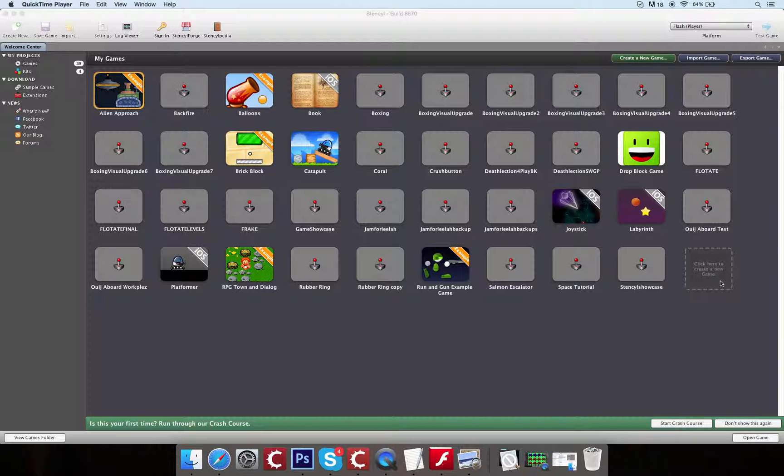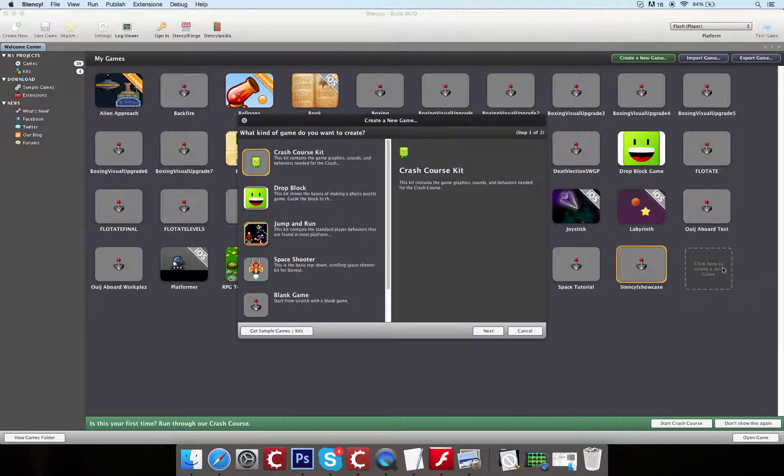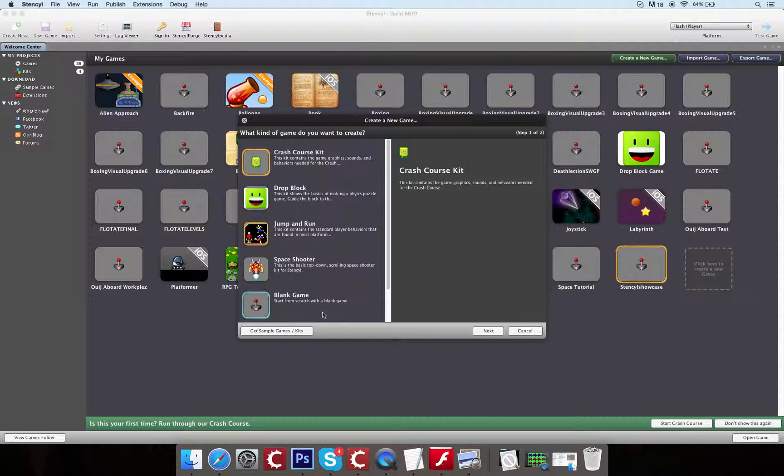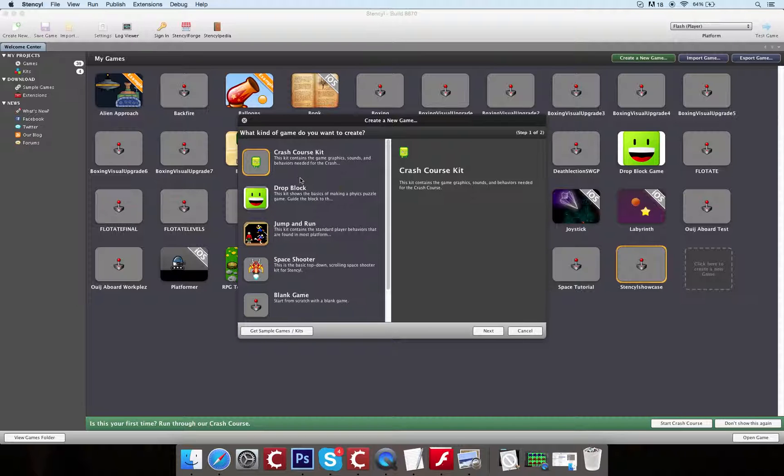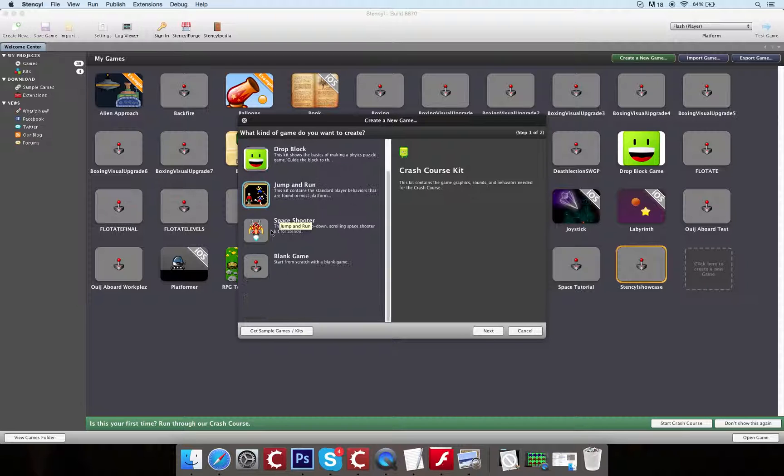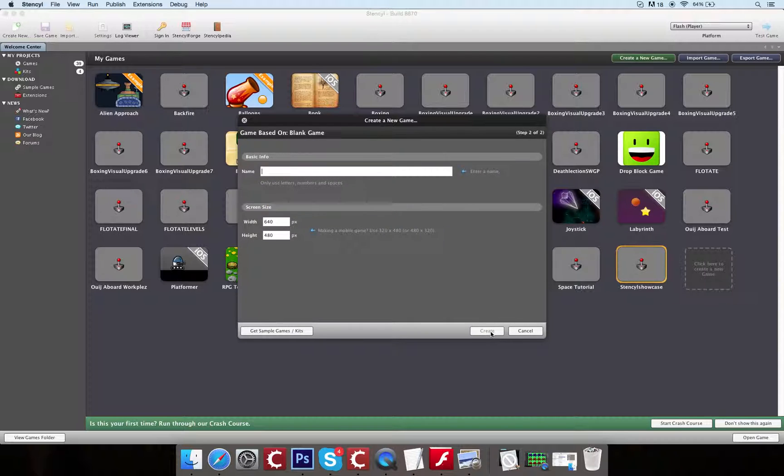What you're going to want to do is create yourself a new game. So literally just click on this, and then you've got all of these. I think I've nosied through in the past and they're alright, but if you're just wanting to start something from scratch, go down to blank game here, and you can just click on that and click next.